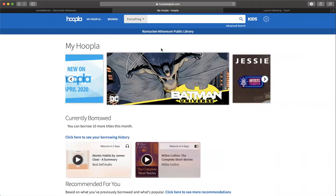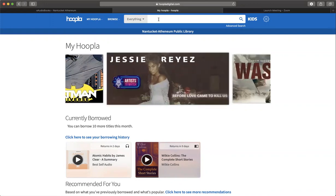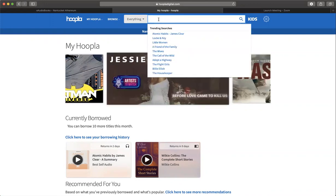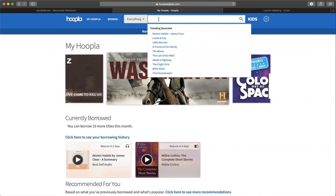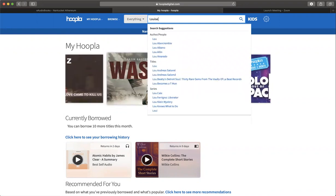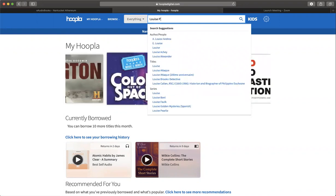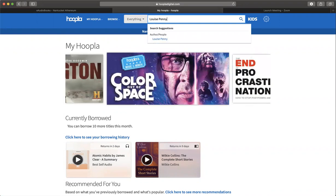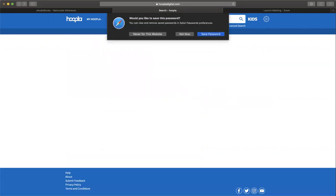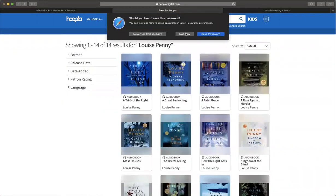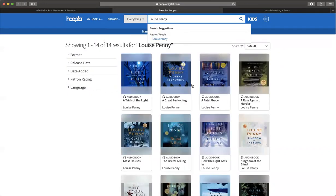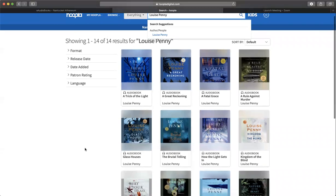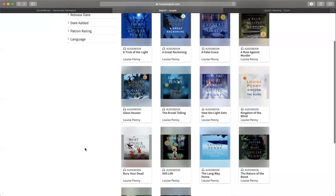The next thing I'm going to show you is how to search. If you know specifically what you're looking for, you can go ahead and type that in. I'm going to look for an author I really like, Louise Penny. When I click on that, it'll show me everything in the database by Louise Penny.